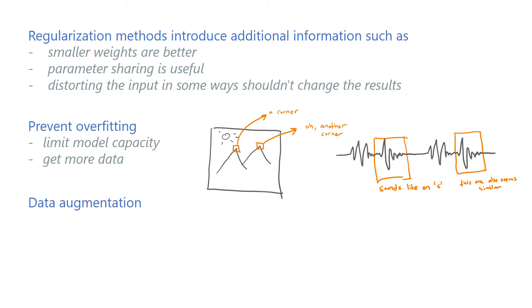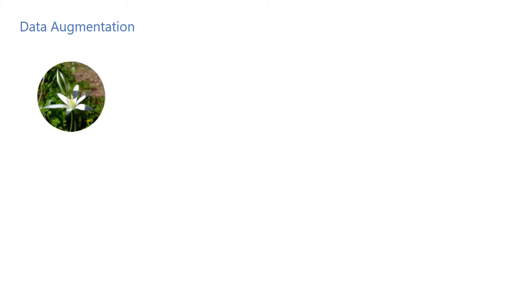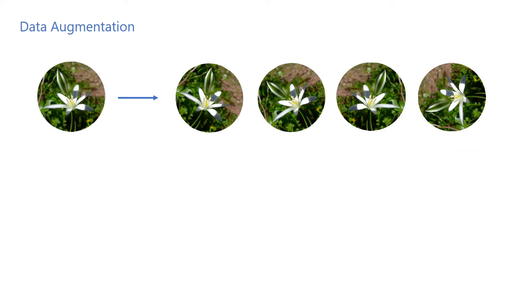How we augment the data depends on the type of the data and the nature of the task. If the task, for example, is to classify flower pictures, we can assume that flipping and rotating an image shouldn't change the labels. So we can train a model on randomly rotated and flipped versions of an input image.